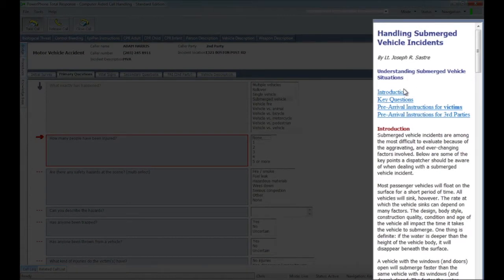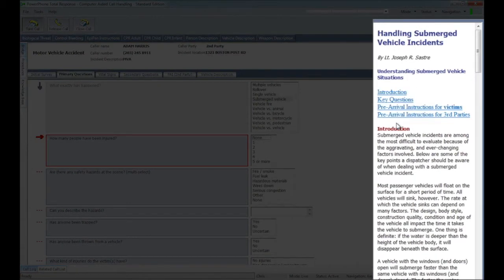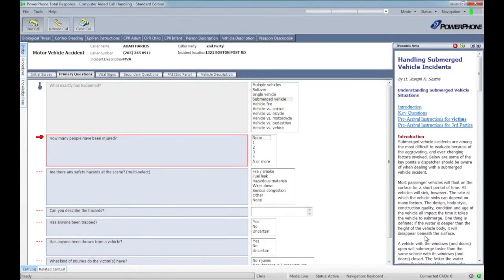you'll notice the system has immediately displayed an agency-specific SOP relating to vehicles and water. This powerful feature allows you to link local policies and procedures directly to your protocols, best ensuring that your operating standards are being met.